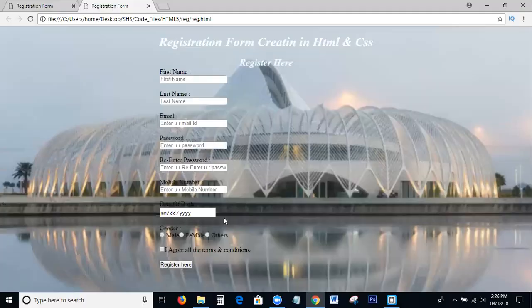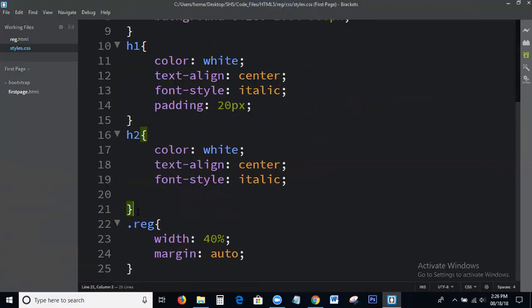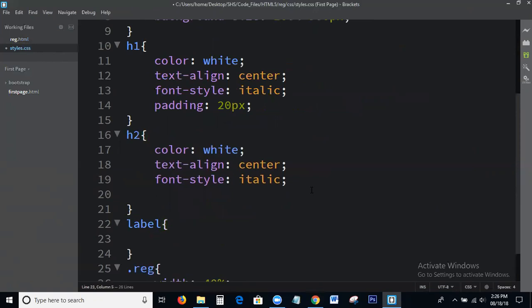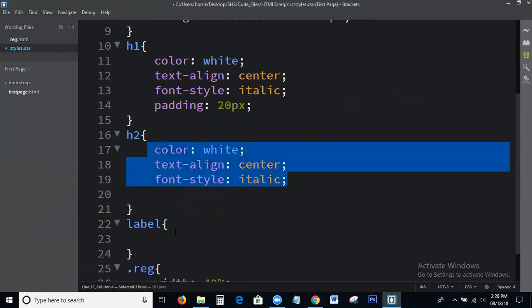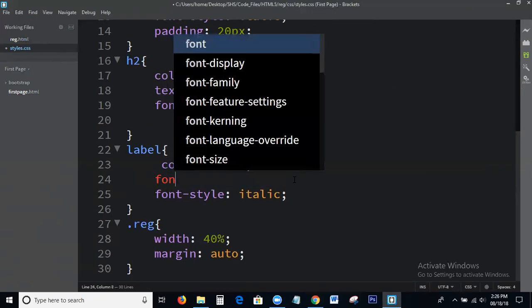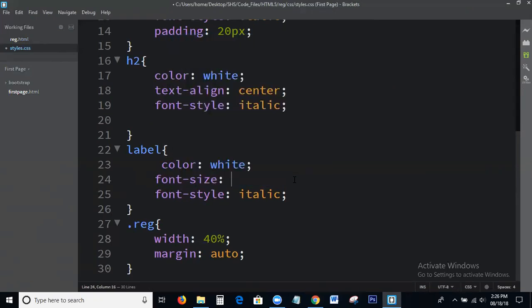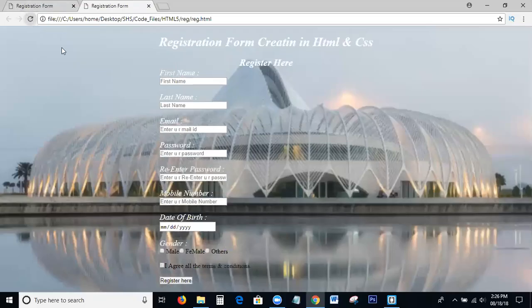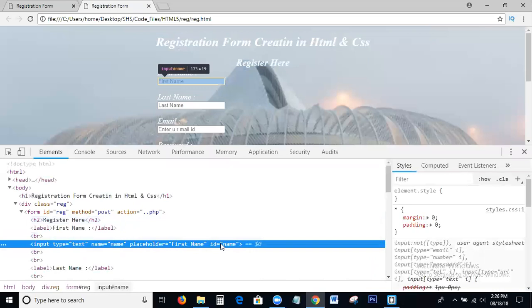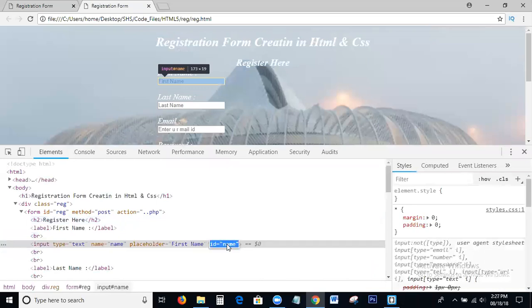Next, write the CSS for these labels. Label. I can write the CSS for the input boxes — input box name.